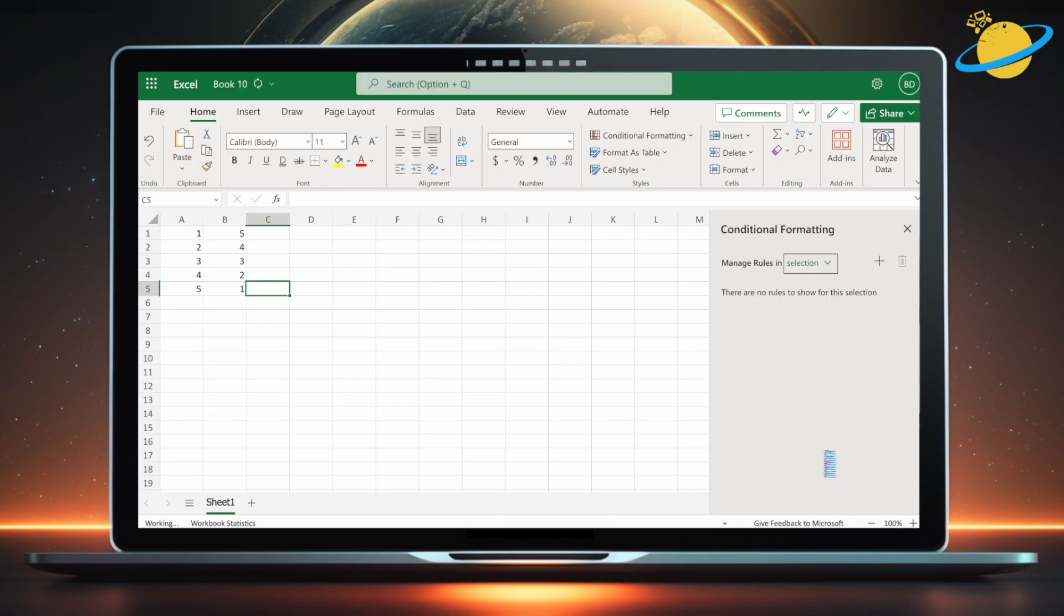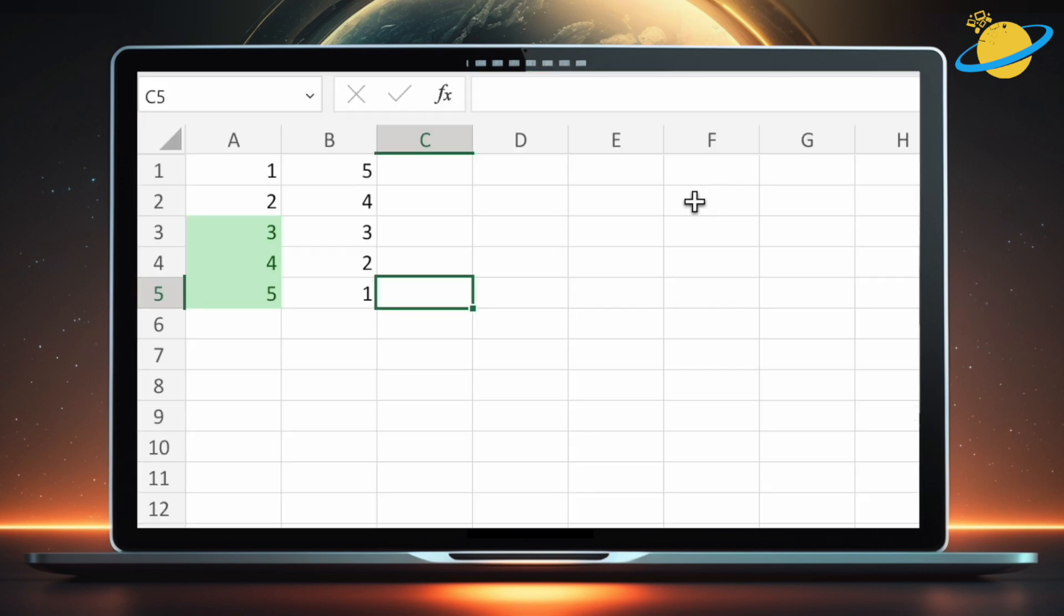With the conditional format enabled, we can now see the values highlighted when they are greater than or equal to the adjacent value in column B.